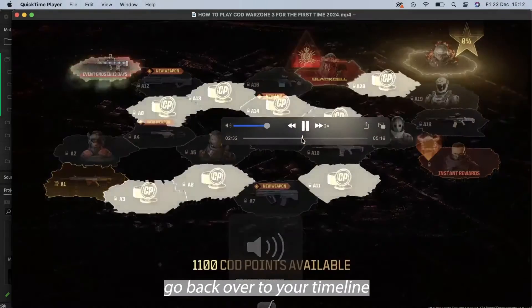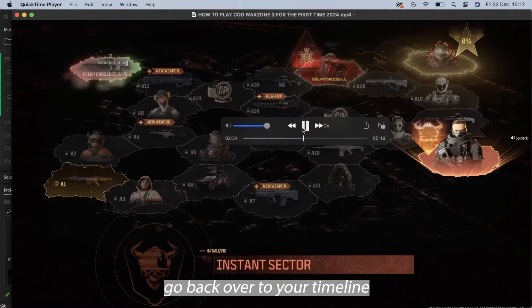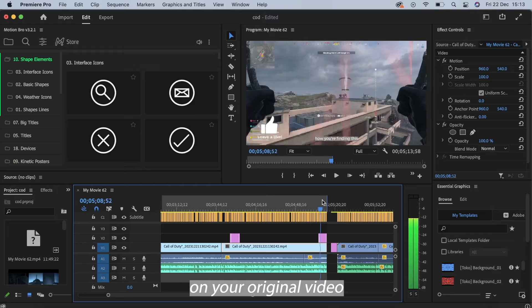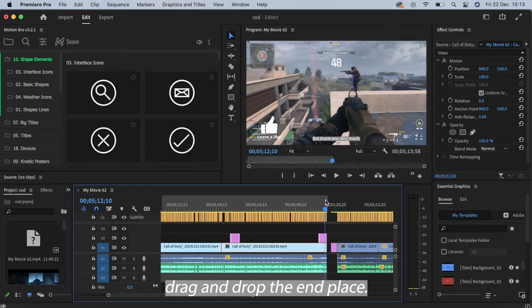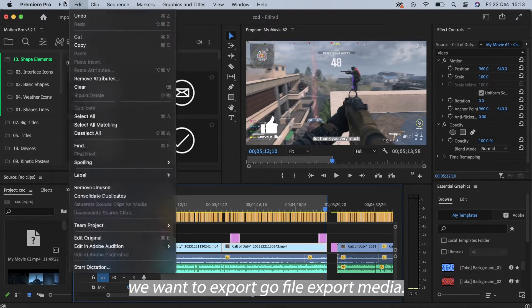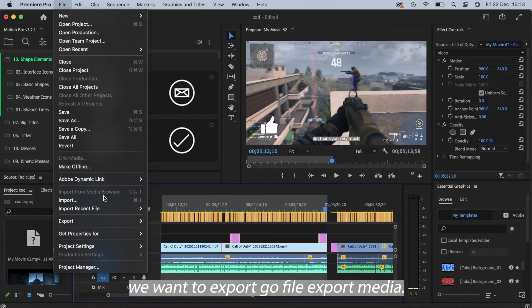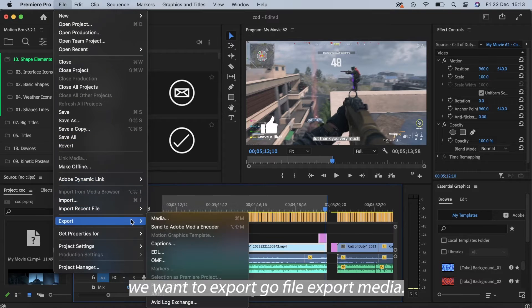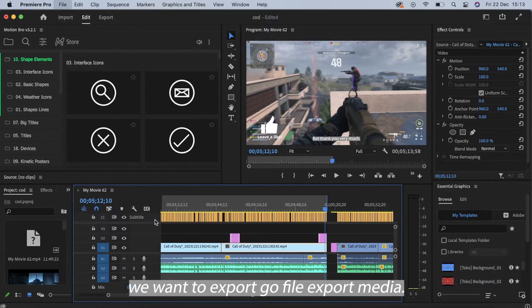So to fix this, go back over to your timeline on your original video, drag and drop the end plates so we highlight the clip we want to export. Go file, export media.